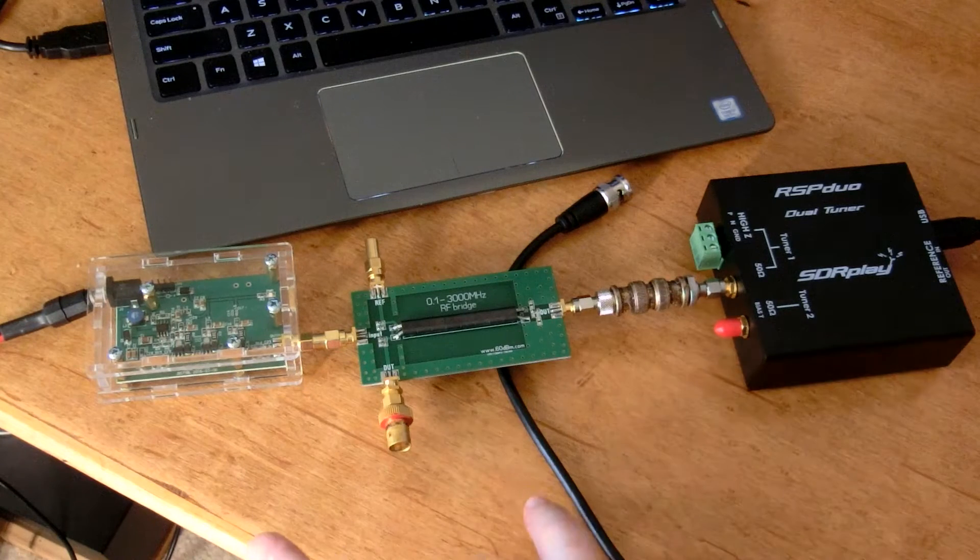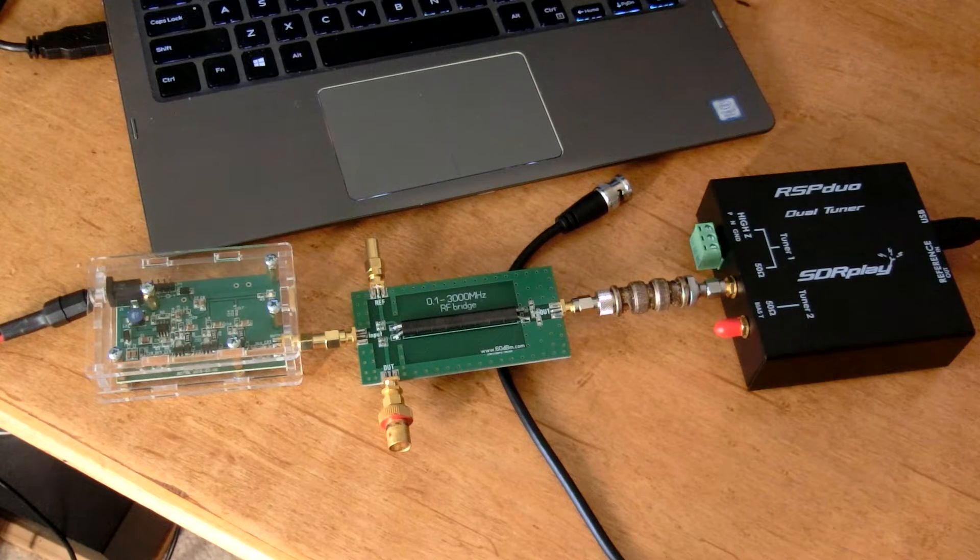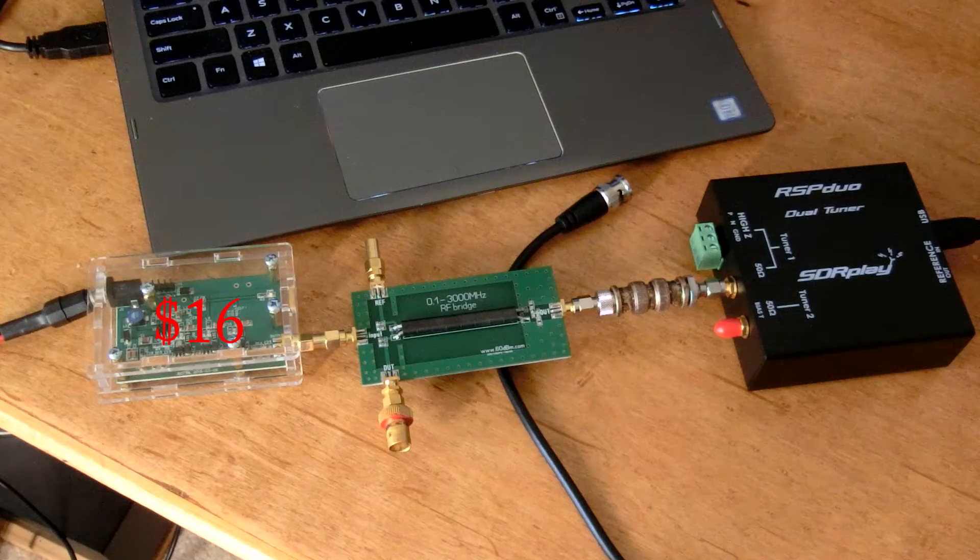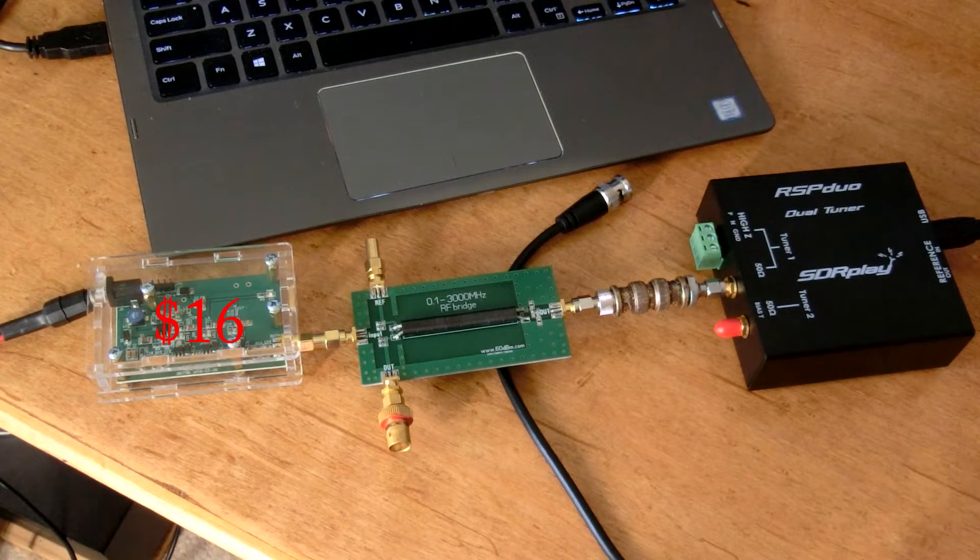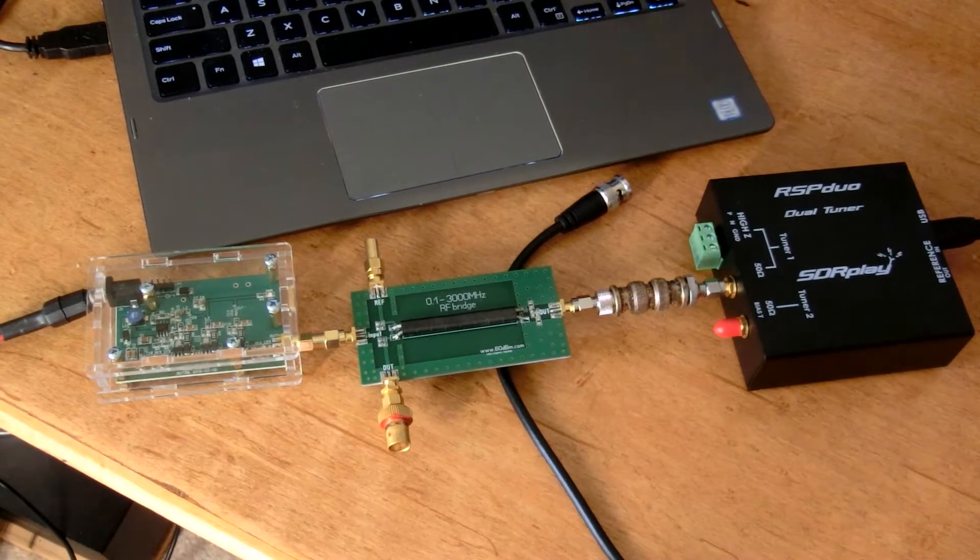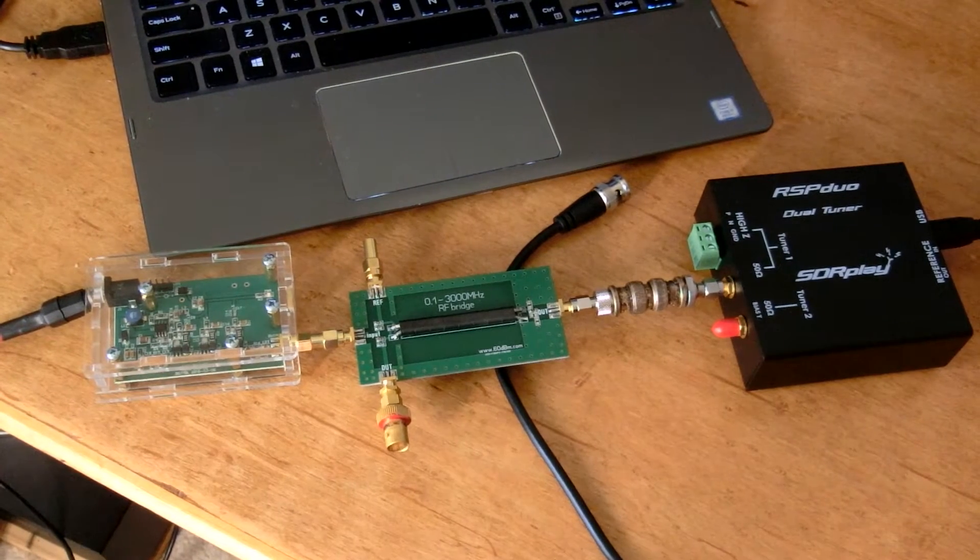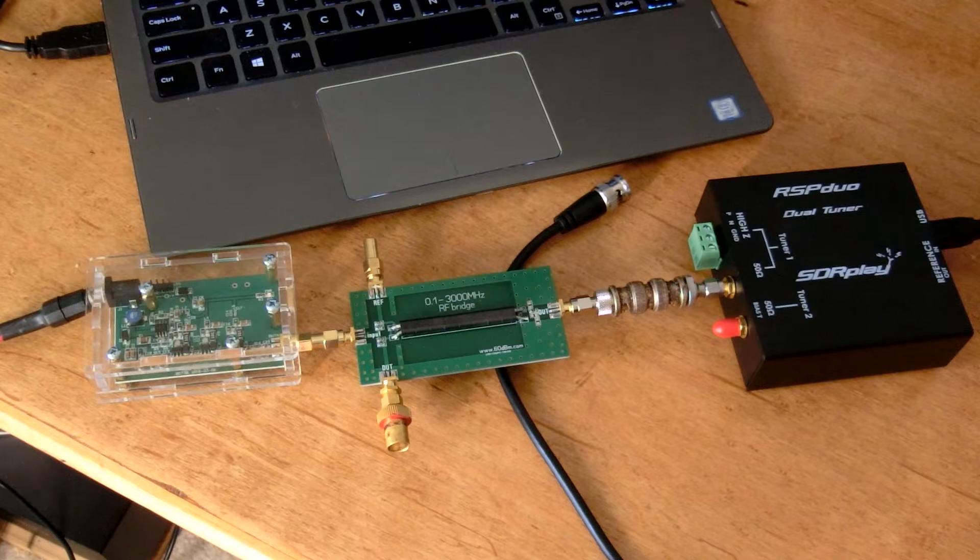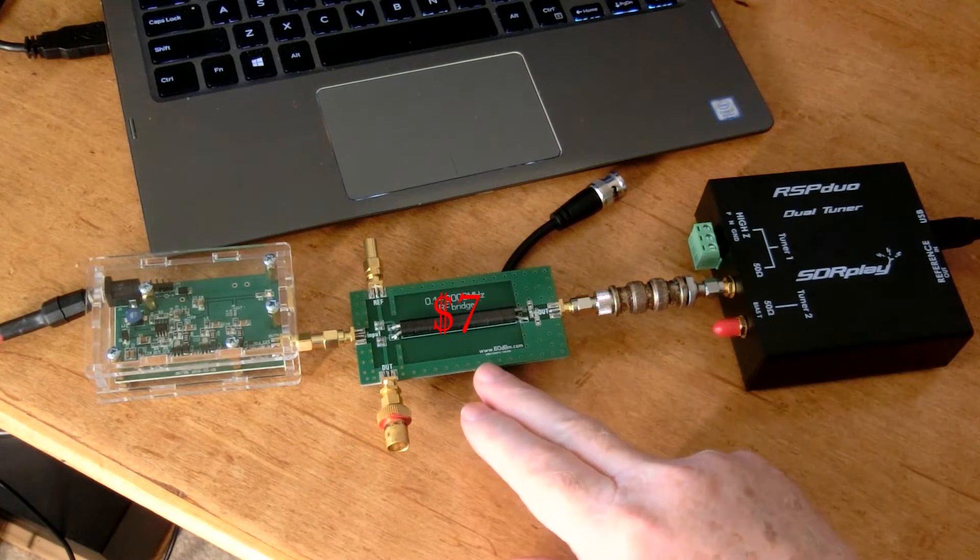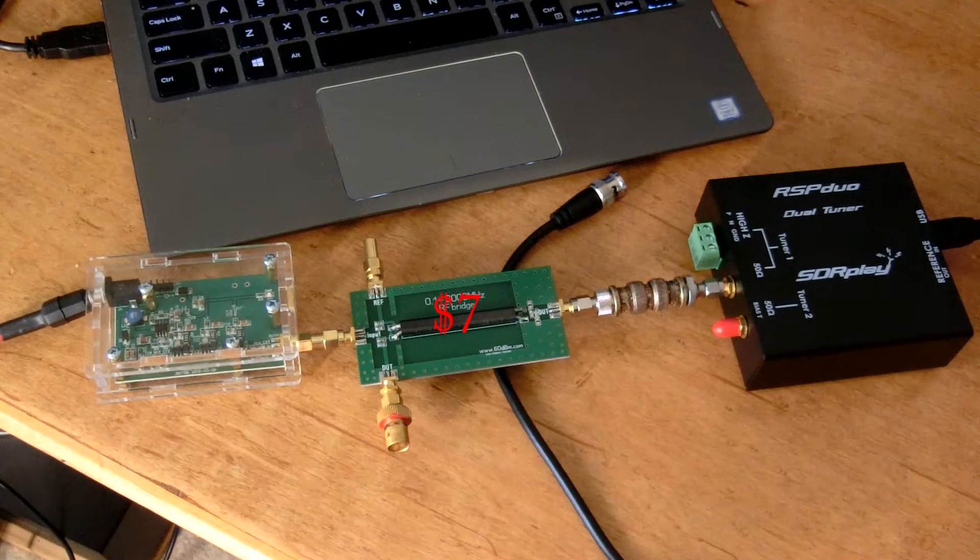The other two components I have, together they're about $25. On the left is a wideband noise generator, and here in the middle is an RF bridge.